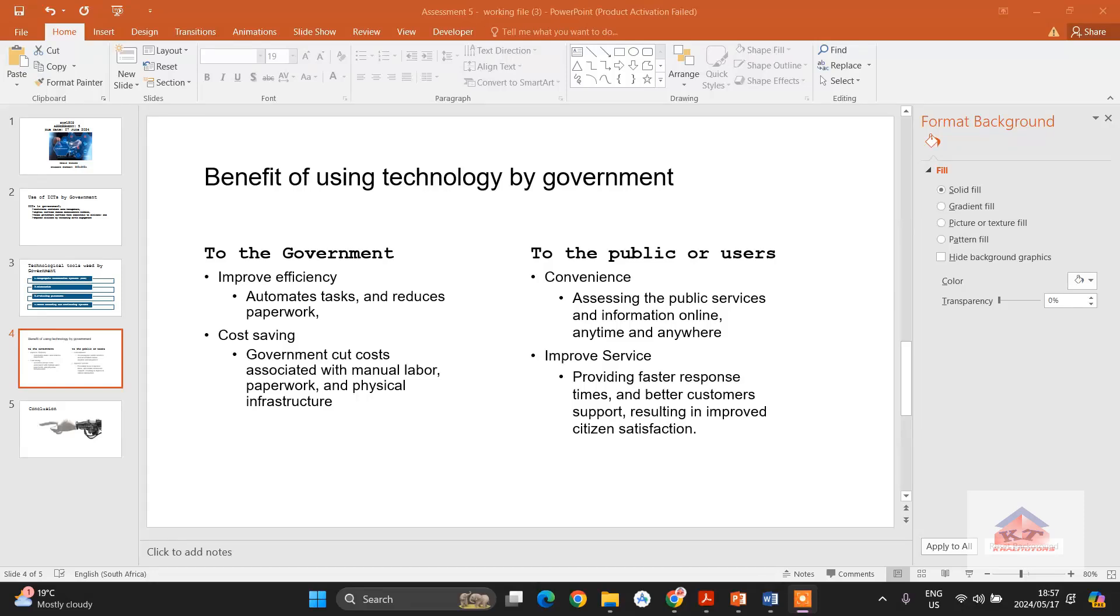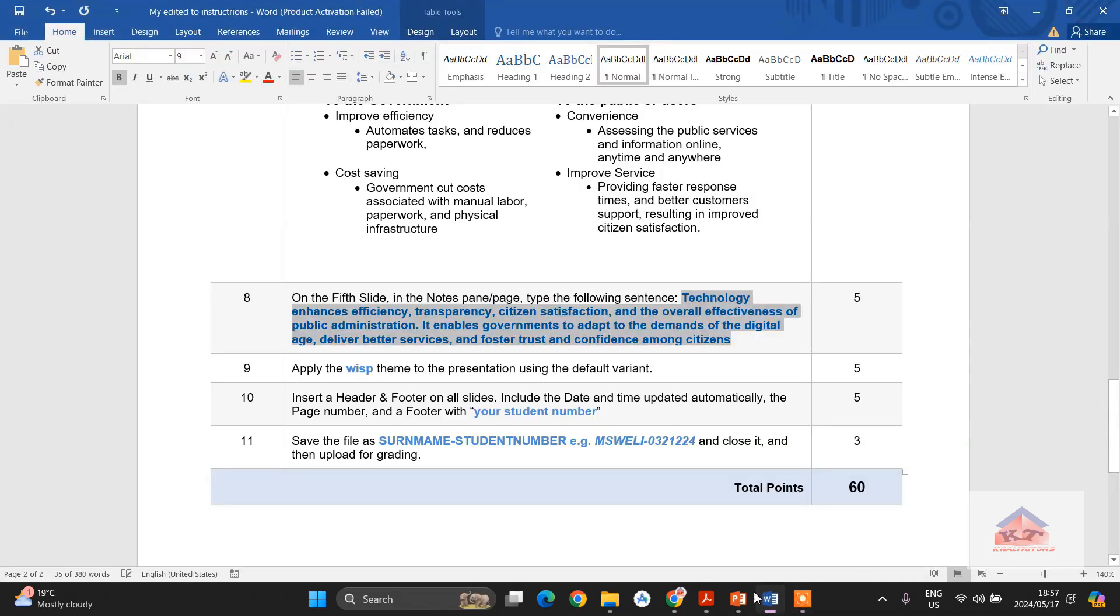So now that we are here, we are almost done with this assignment. Let's look at the instructions for step number eight and then try to implement what it says we should do. It says on the...